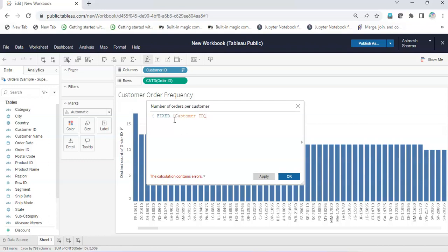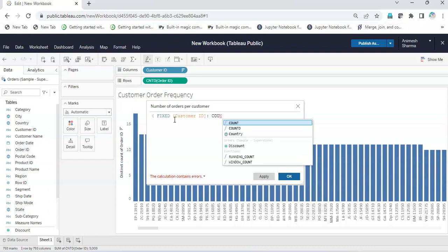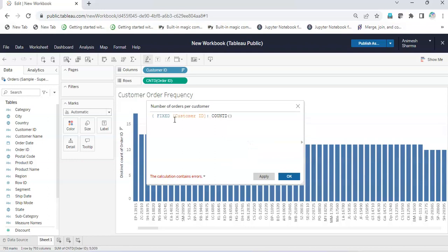Why are we going for Customer ID fixed? Because we want the count of orders per customer, so we'll keep the Customer ID fixed and then do a count distinct aggregation on it. I'll give count distinct to the aggregation of Order ID because we want to count the frequency of orders per customer ID.